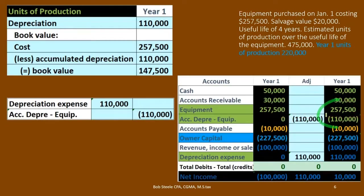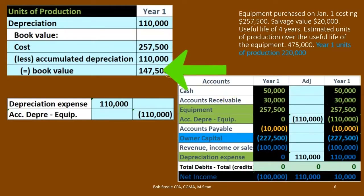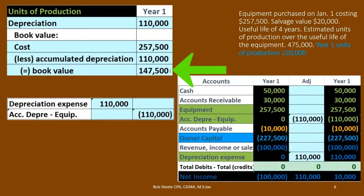Taking the $257,500 cost less accumulated depreciation of $110,000 gives us a book value of $147,500 at the end of Year 1.